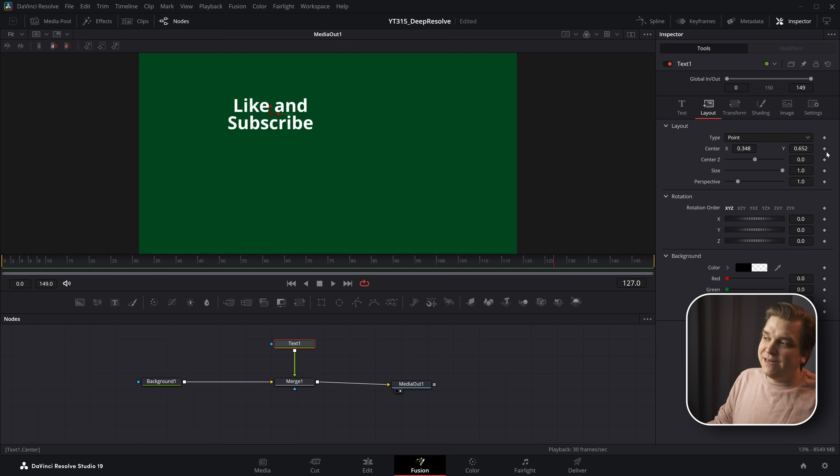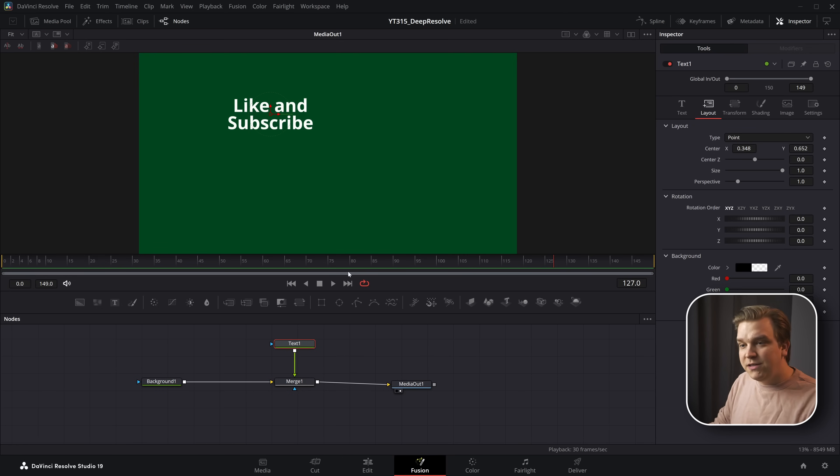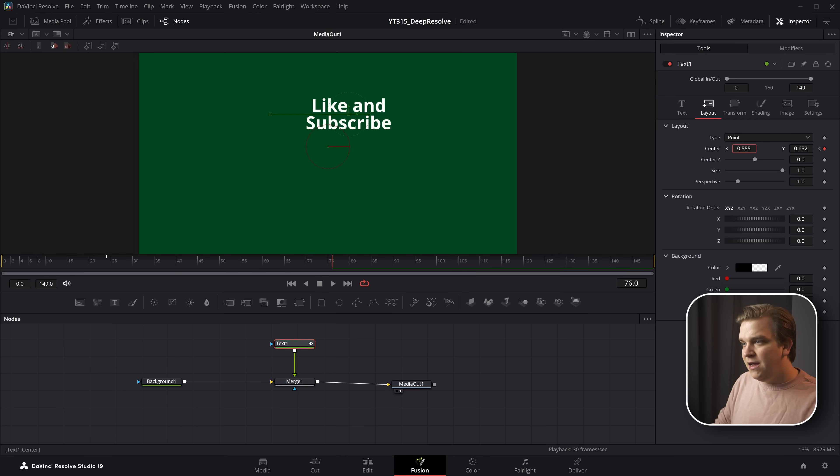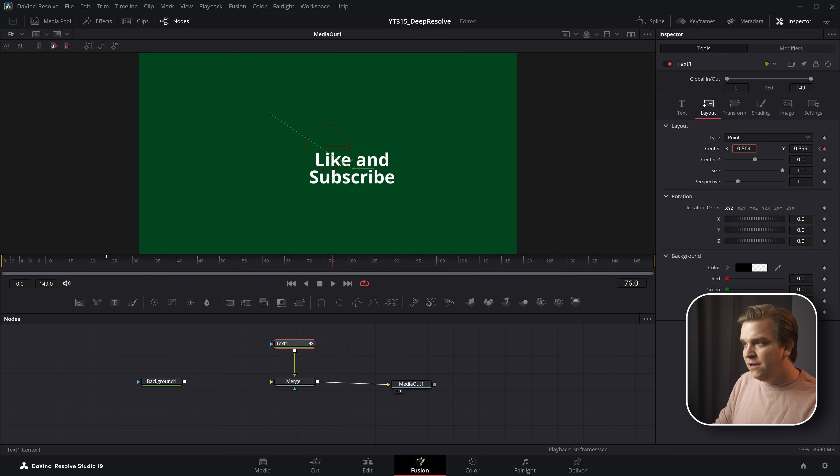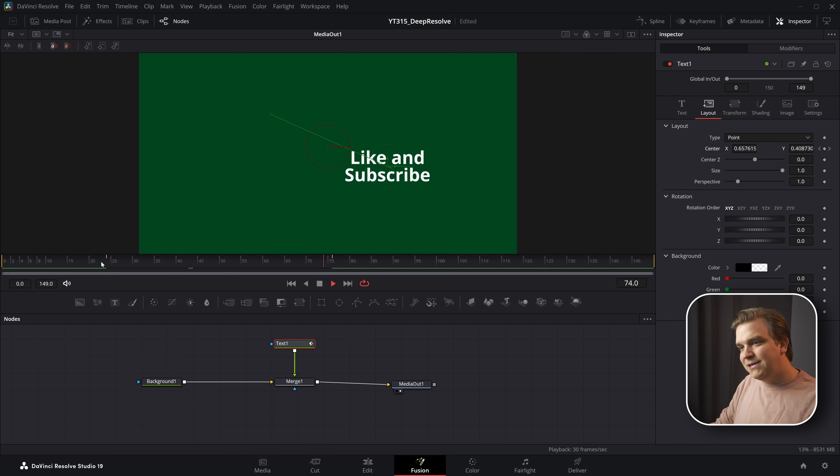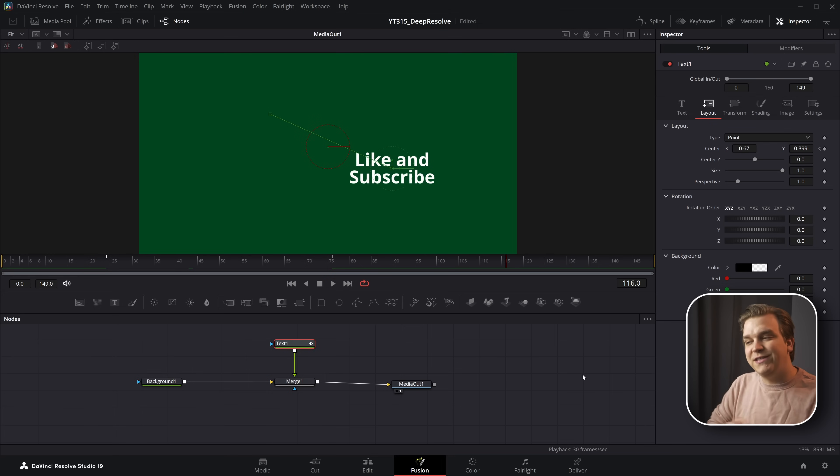Now you might be aware you have this little diamond next to each of these parameters, and you can keyframe. You can set a keyframe at one position, come forward, and move this parameter, and then it will interpolate over that duration.